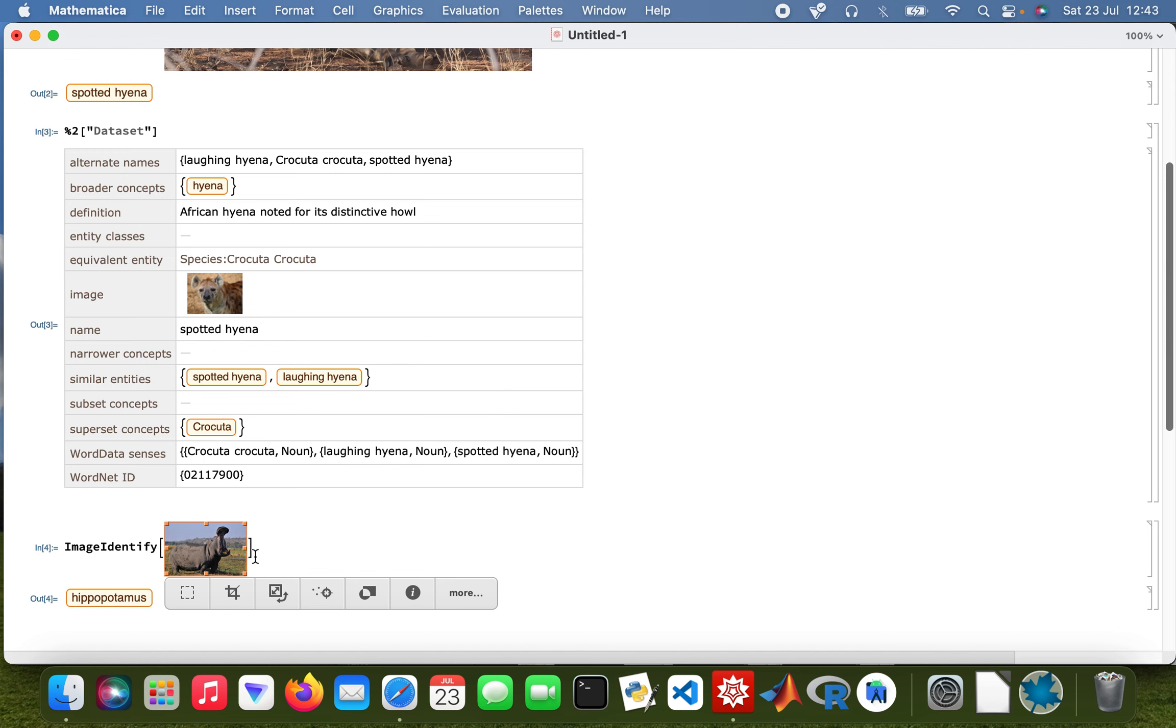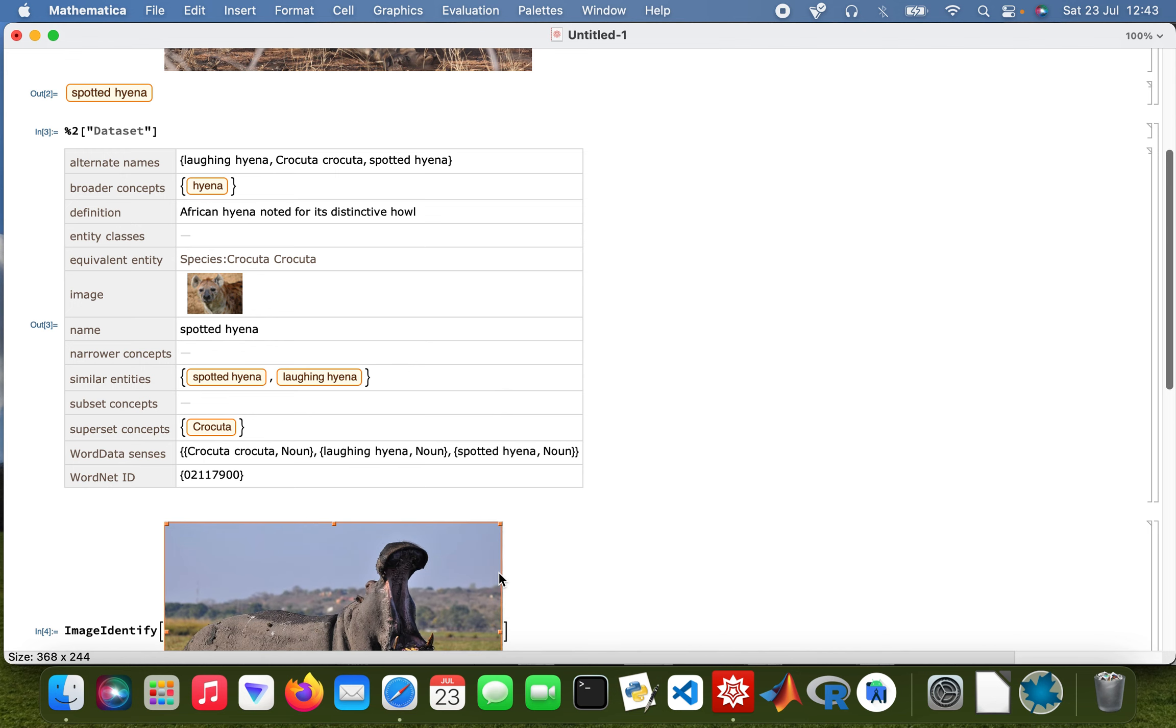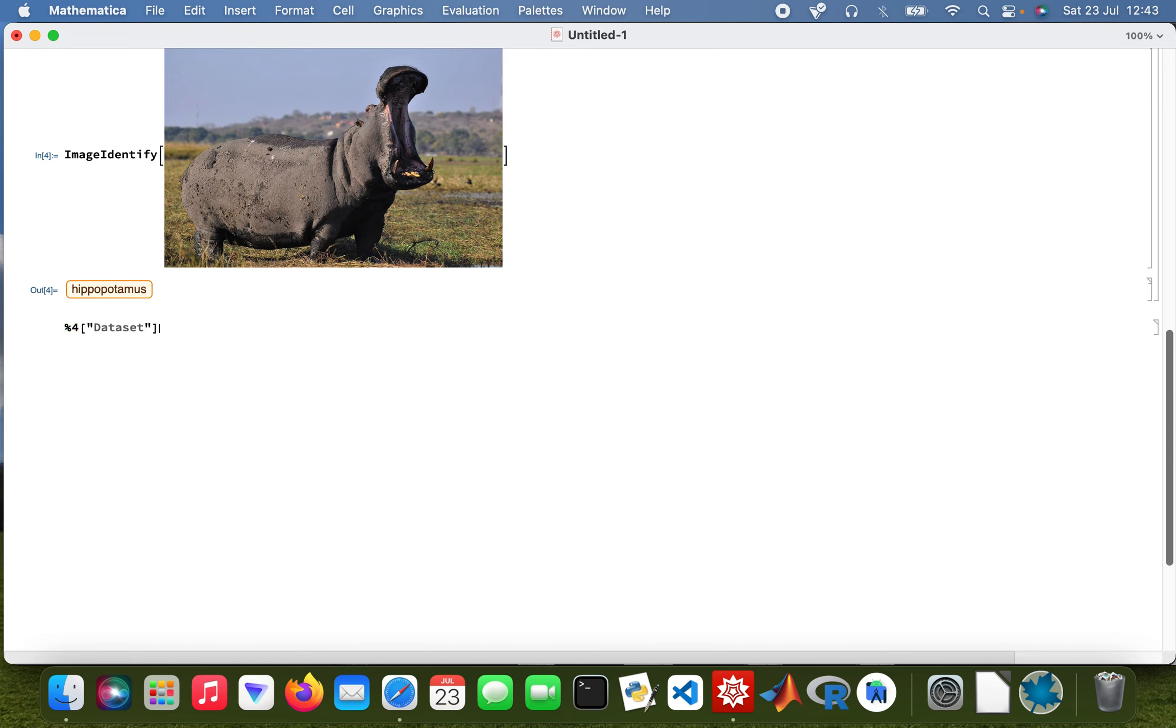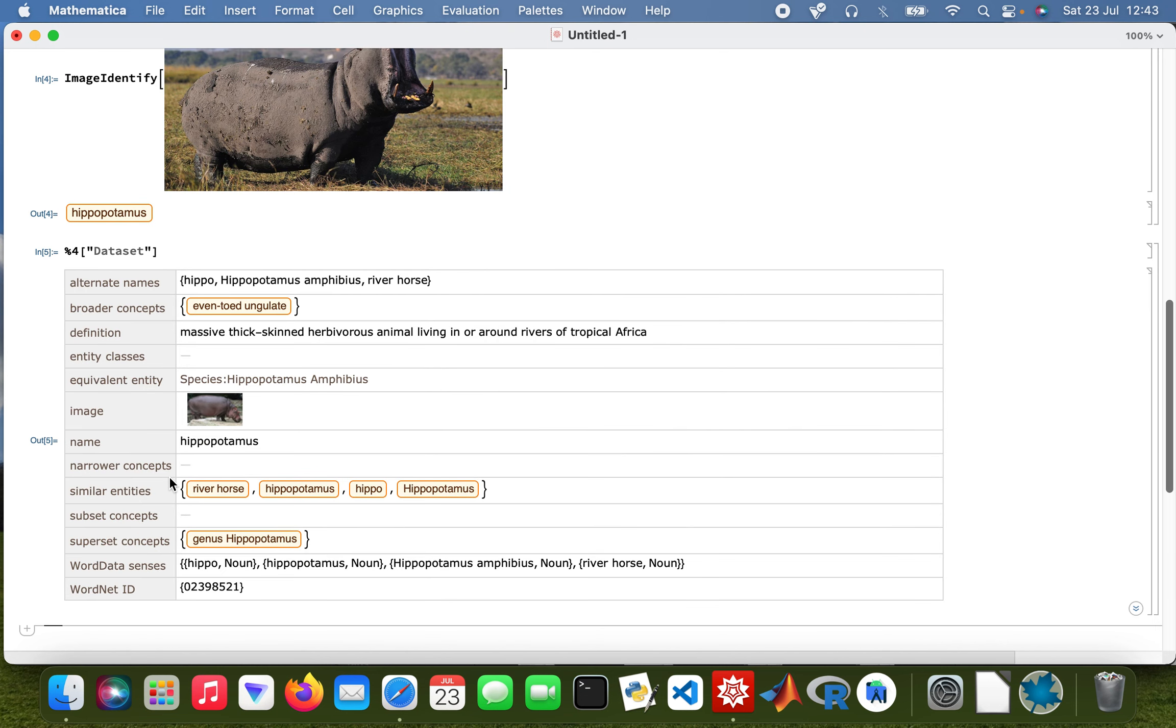Yeah, there we are, so Gloria from Madagascar. Okay, cool. And then the dataset as well. So there we are, tells you about it, it's an herbivore and also feeds on plant material, that sort of thing.